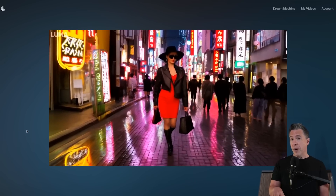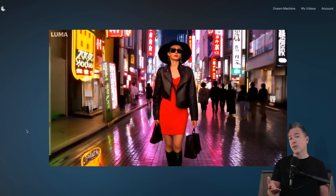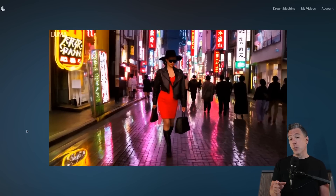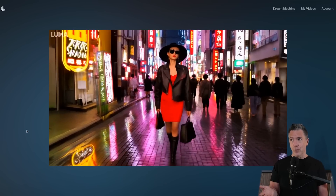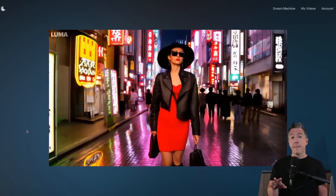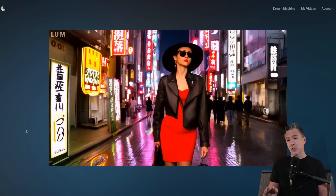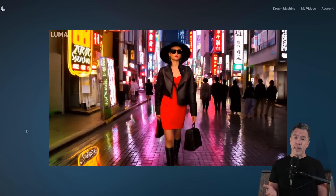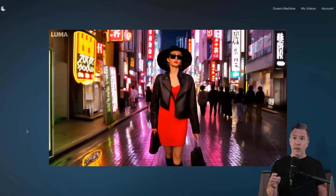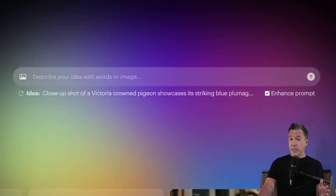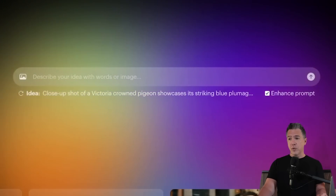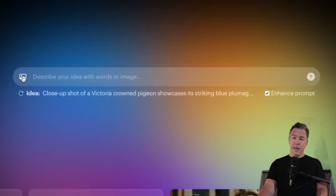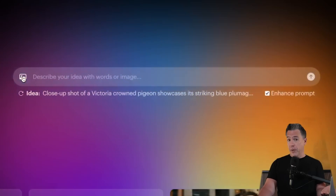I'm just going to run the Sora Tokyo Woman prompt and see what we get. The Tokyo Woman prompt gets us the Dream Machine version of that. I never really liked a one-to-one comparison to Sora, so we're going to modify this prompt in just a little bit. And obviously, if you want to use an image reference, you simply hit the little photo button and upload a photo.